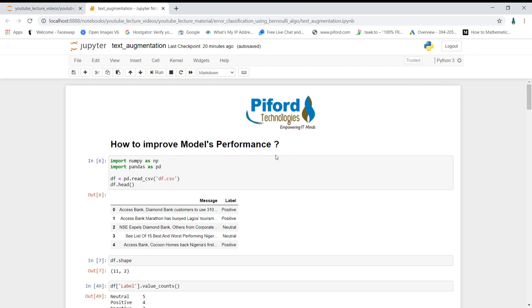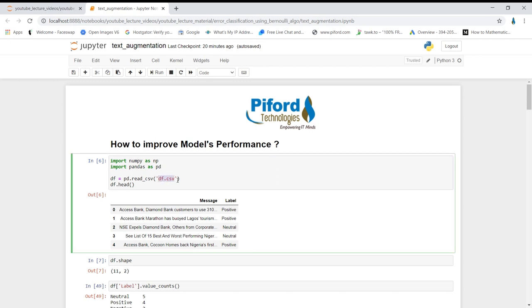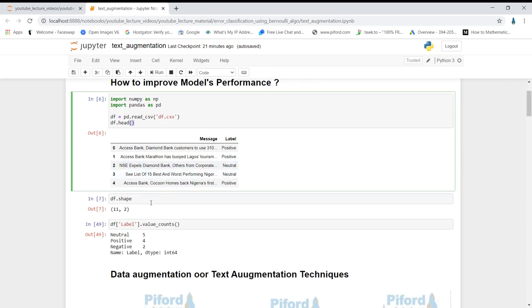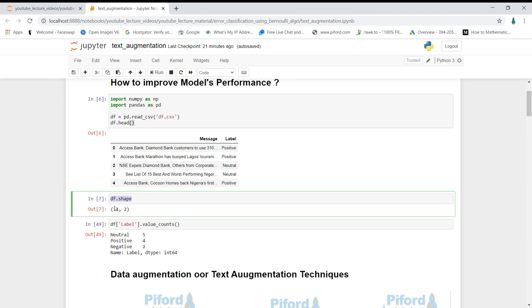The dataset I'm using today has two columns: a message column and a label column. These are the messages and their corresponding labels — whether that particular message is positive, neutral, or negative. Let's check the shape of this dataset to see how many records we have. We have 11 rows and two columns, meaning only 11 records.